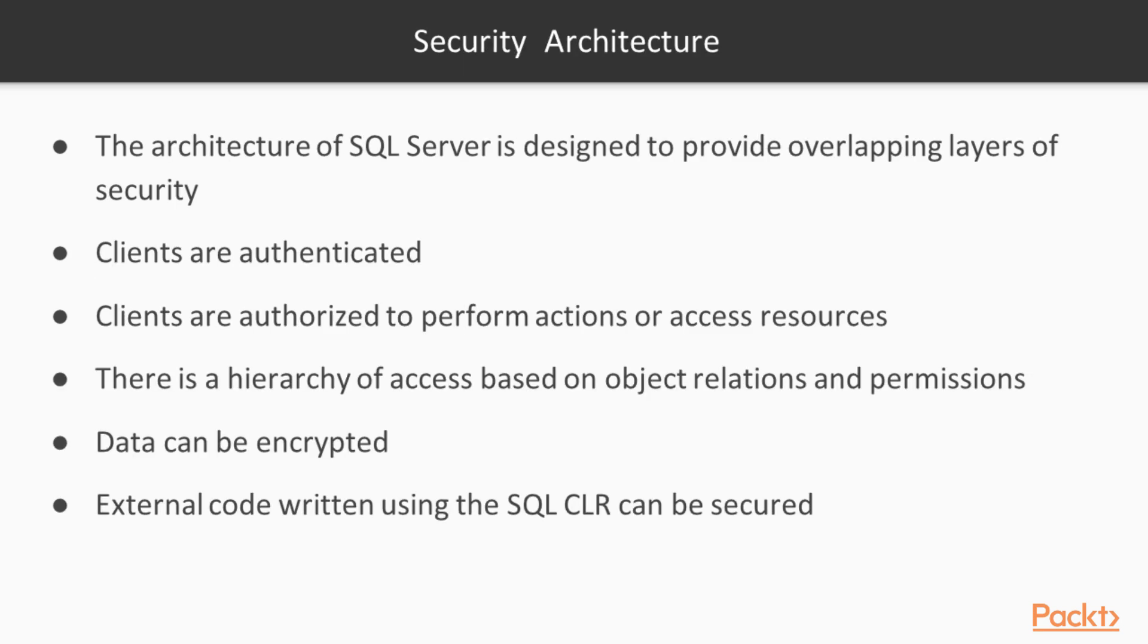The overall security architecture of SQL Server is designed to provide security through overlapping layers that prevent unauthorized clients and unauthorized access to data.